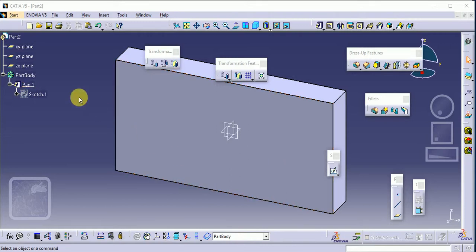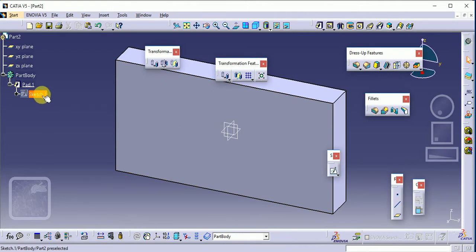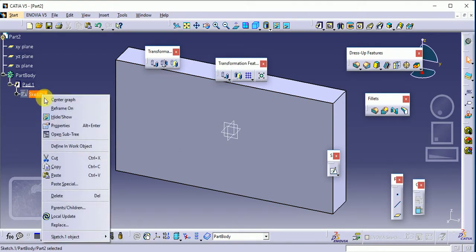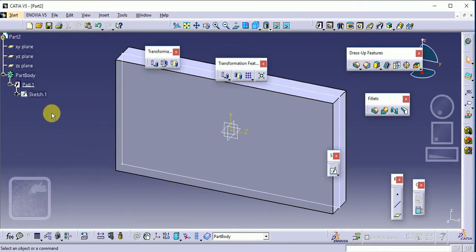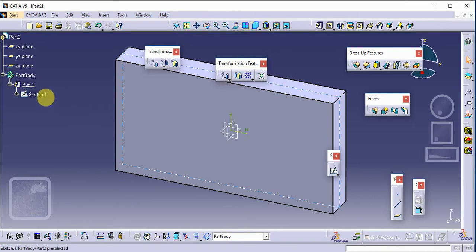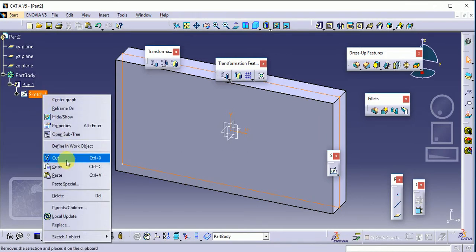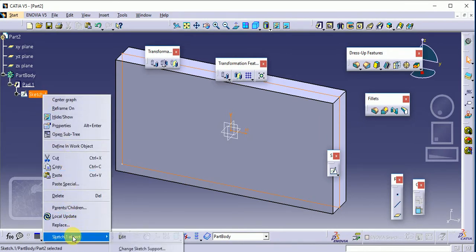So we have to select a sketch here. Show the sketch here. You can observe this is a basic sketch. Right click on sketch here, sketch object and change sketch support.